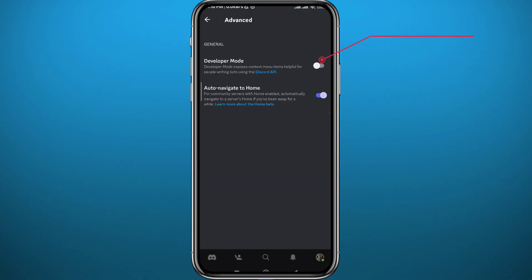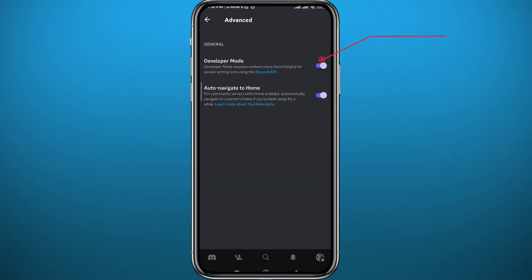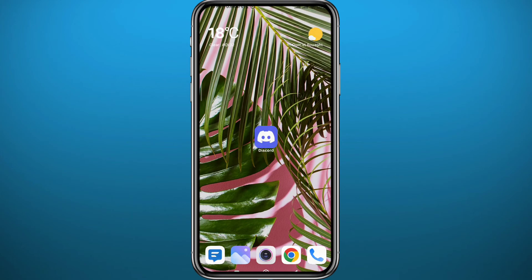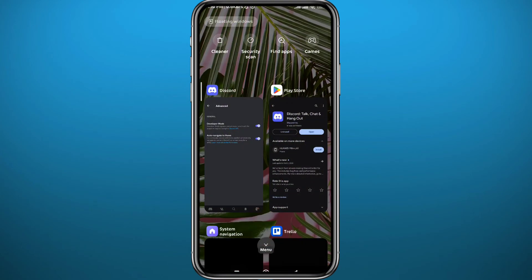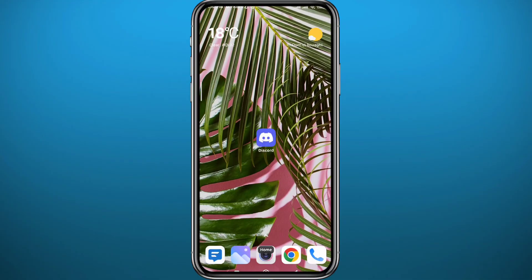From here, go ahead and turn on Developer Mode in the Discord app — just tap on the toggle. Once it is turned on, quit from Discord and close the app from the background.